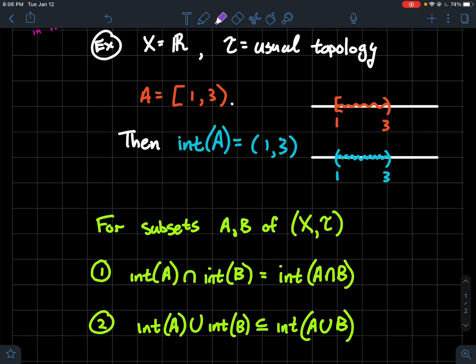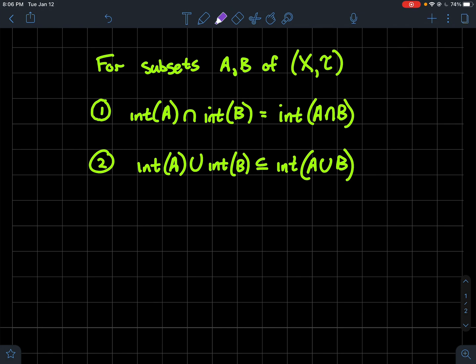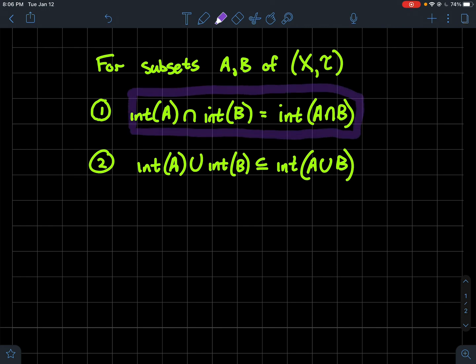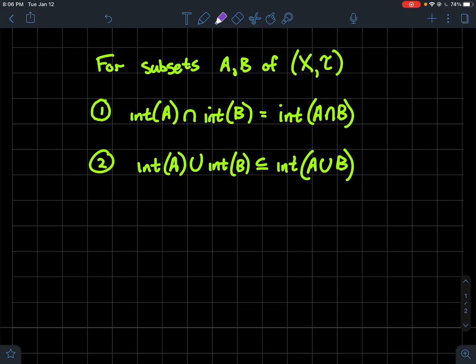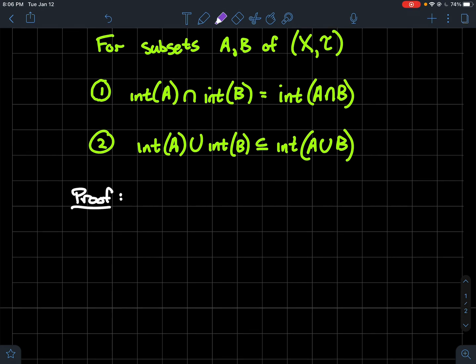The main focus of this video is how the interior operation behaves under unions and intersections. If you have two subsets a and b, two things are true: first, the intersection of the interiors equals the interior of the intersection. Second, the union of the interiors is in general only contained in the interior of the union. Let's go through the proof of both of these individually.